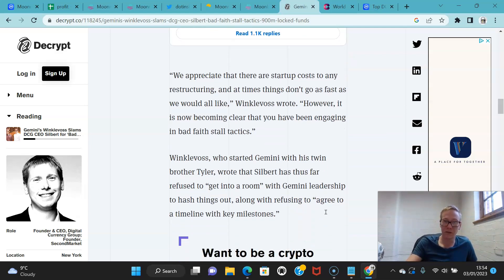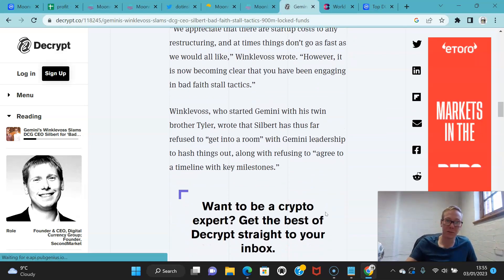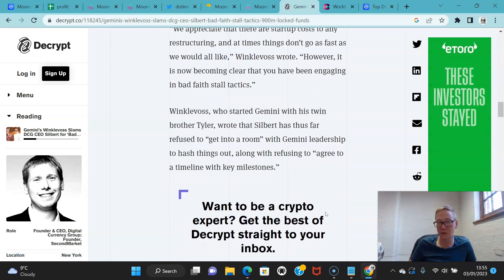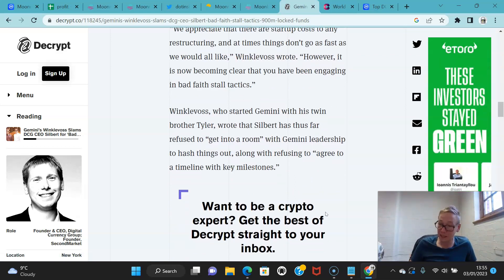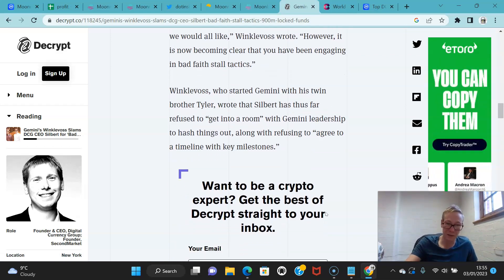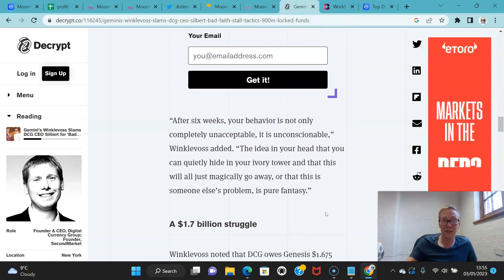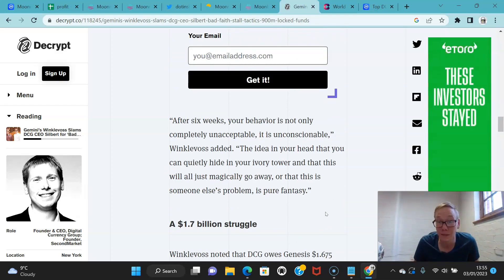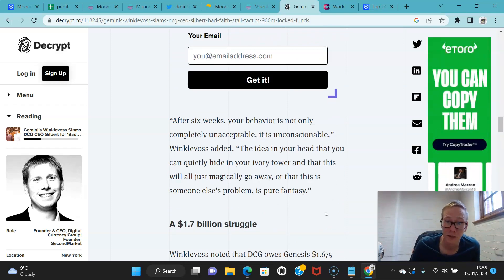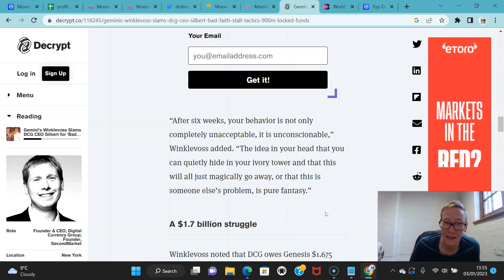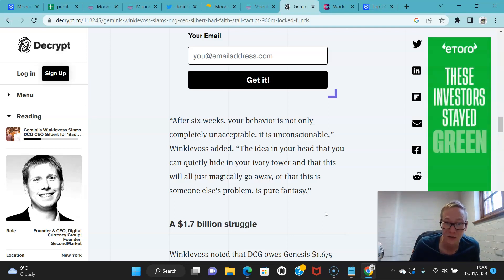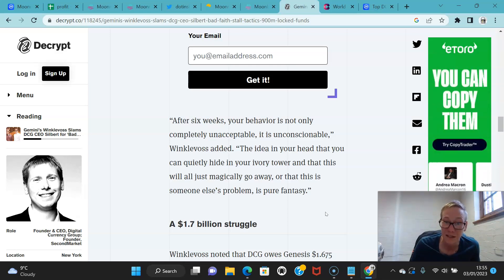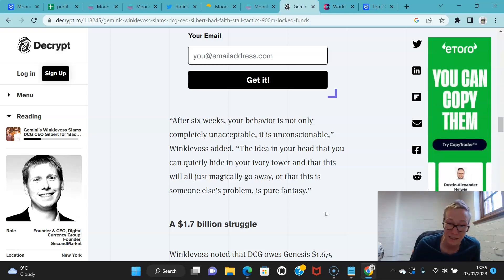Winklevoss, who started Gemini with his twin brother Tyler, wrote that Silbert has thus far refused to get into a room with Gemini leadership to hash things out, along with refusing to agree to a timeline with key milestones. After six weeks, your behavior is not only completely unacceptable, it is unconscionable. The idea in your head that you can quietly hide in your ivory tower and that this will all just magically go away or that this is someone else's problem is pure fantasy.